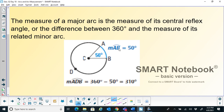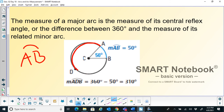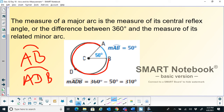Here the minor arc is 50 degrees, and the major arc AB is 360 minus 50 degrees, which is 310 degrees. We denote a minor arc with two letters with an arc drawn above, and a major arc with three letters — for example, ADB means you go from A to D and then to B. So the measure of minor arc AB is 50 degrees and the major arc is 310 degrees.